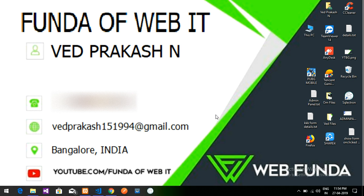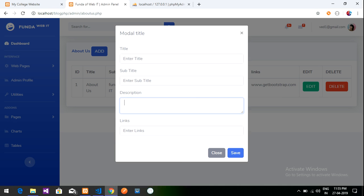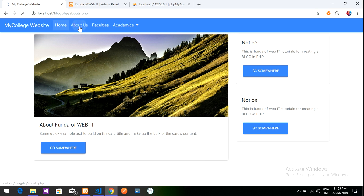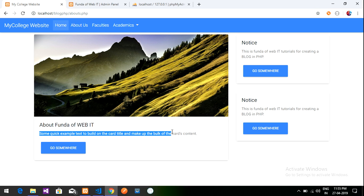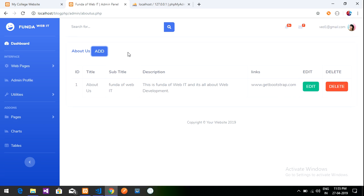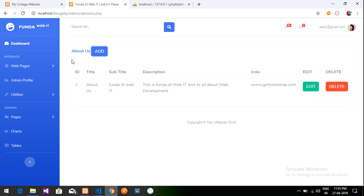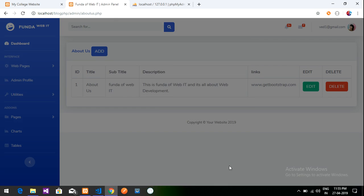Hey guys, welcome back. In this video we are going to continue the blog PHP — that is the second part of the About Us page. In the last video we completed up to where we are going to add content for this About Us page. We learned how to do this and I have given the link in the description for how to do this About Us page.